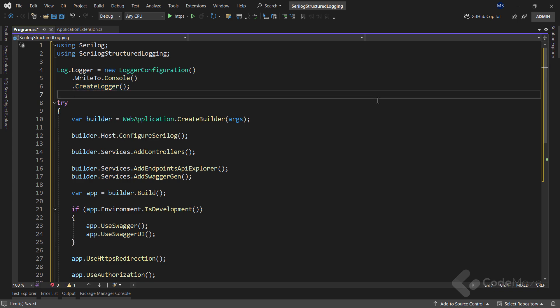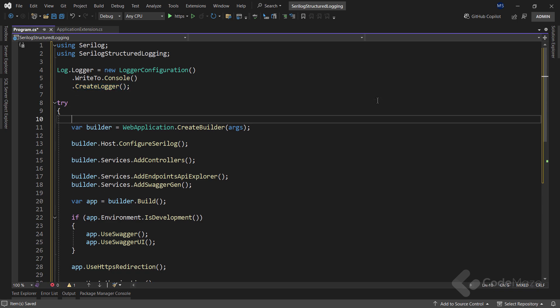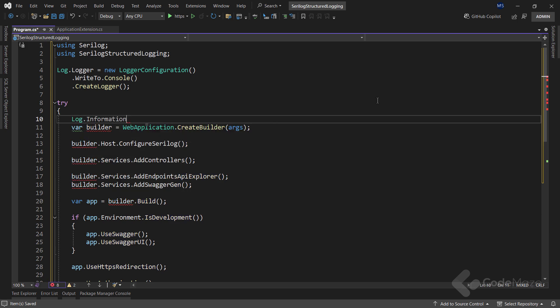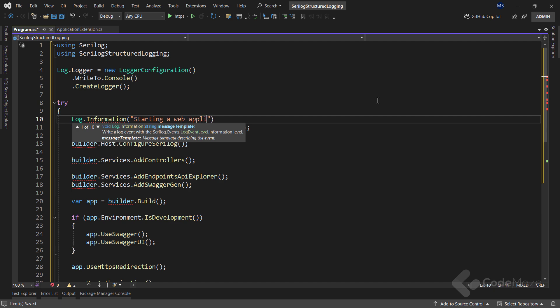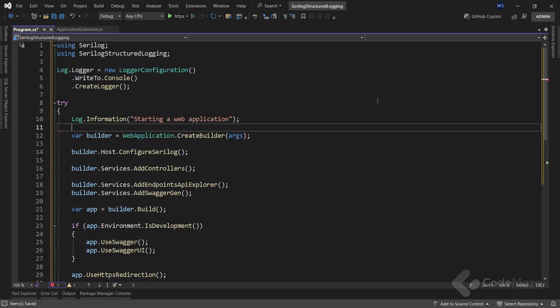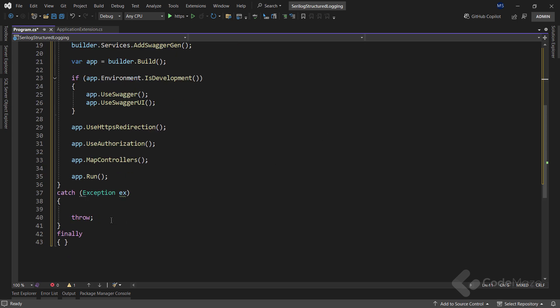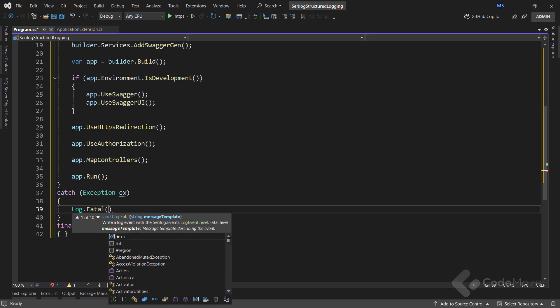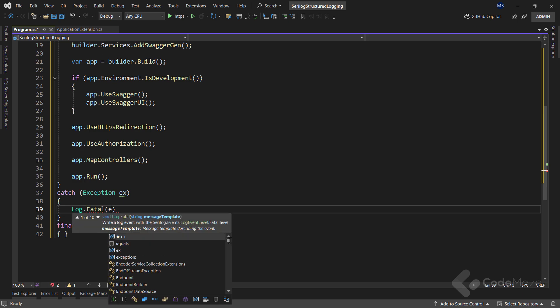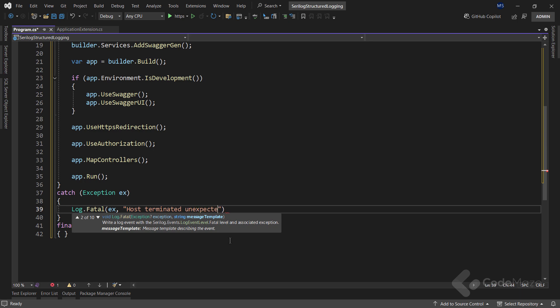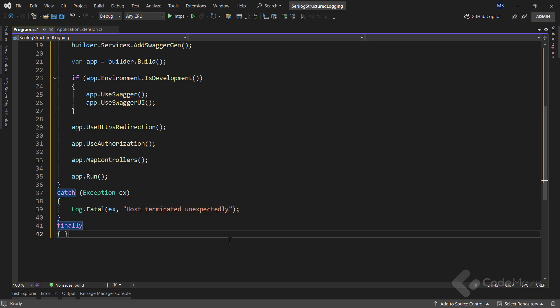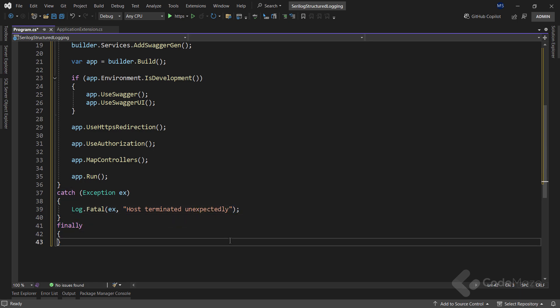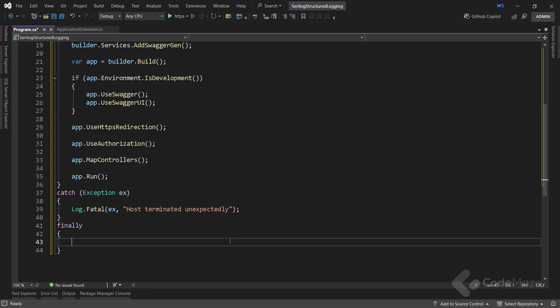Now, using this logger, I can log some information inside the try block like starting a web application. Also now I can log any exceptions inside the catch block using the Log.Fatal method and provide the exception first and then the message I want to log. Also, inside the finally block, I can do some cleanup by removing the remaining configuration from the default logger.